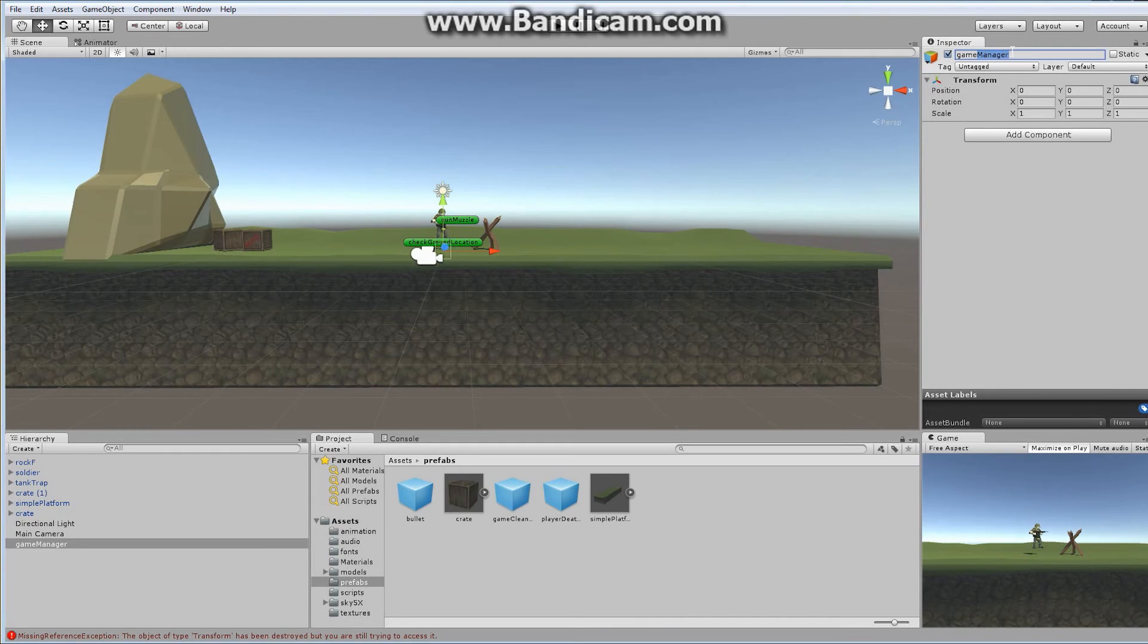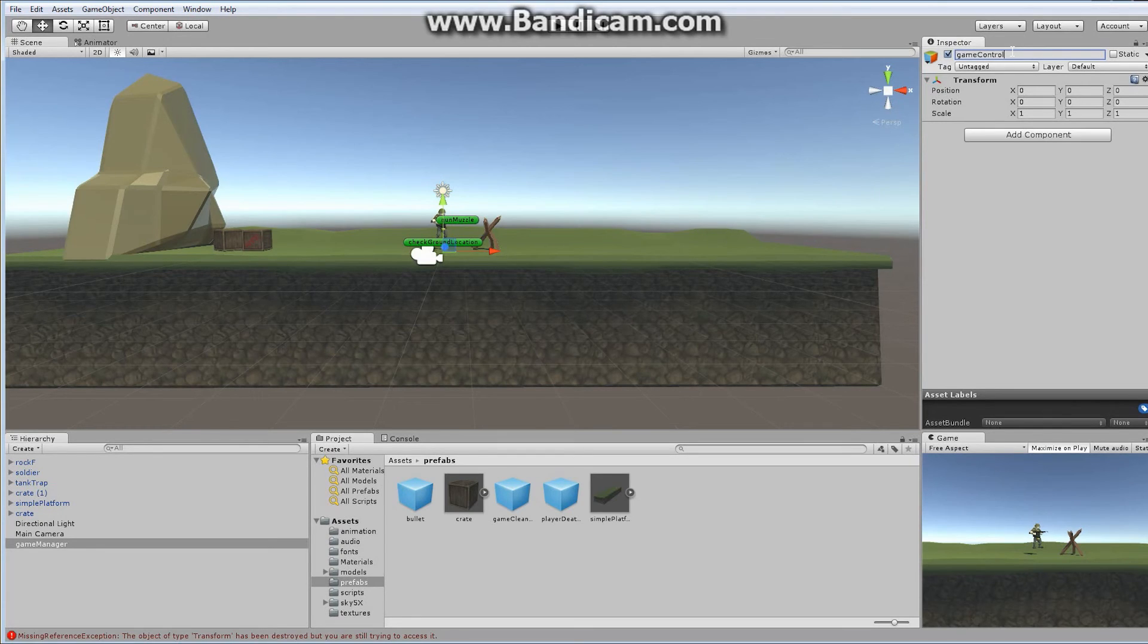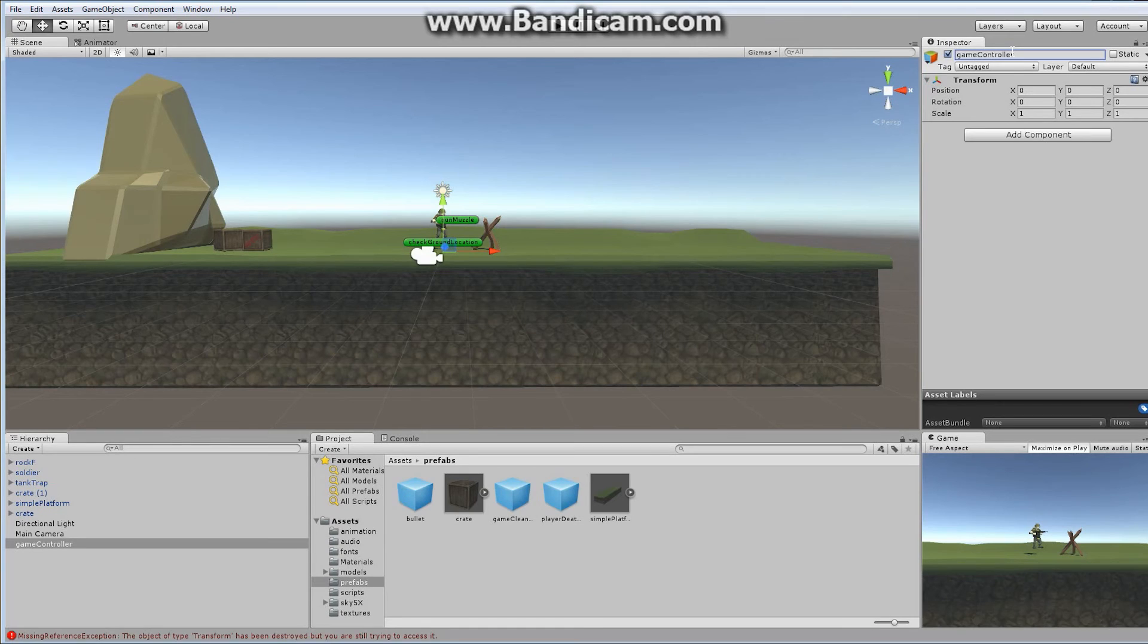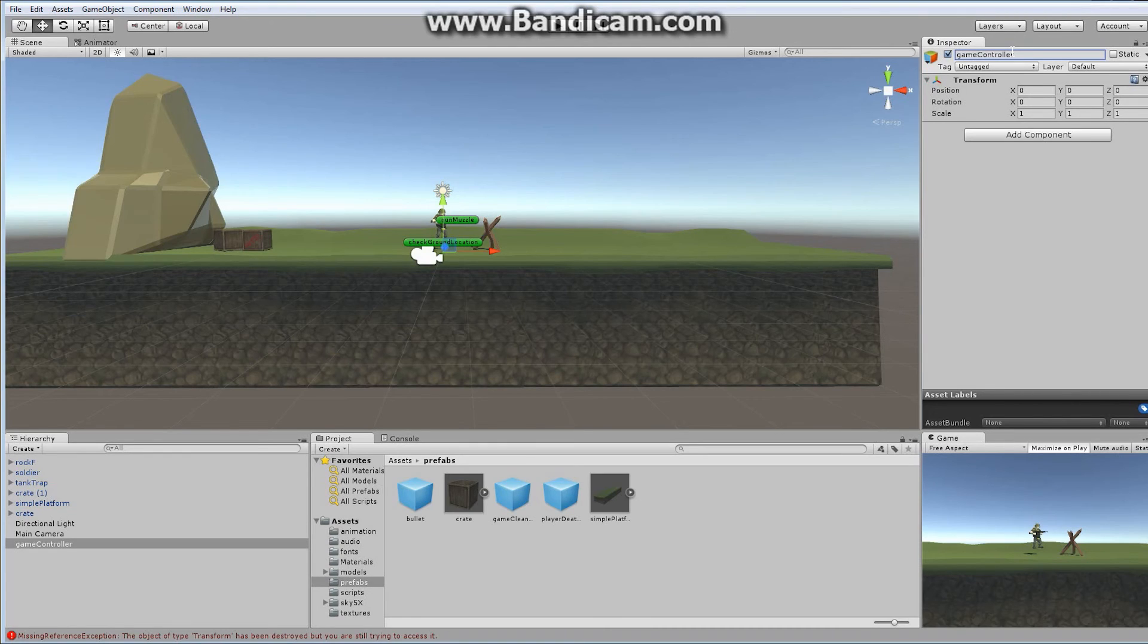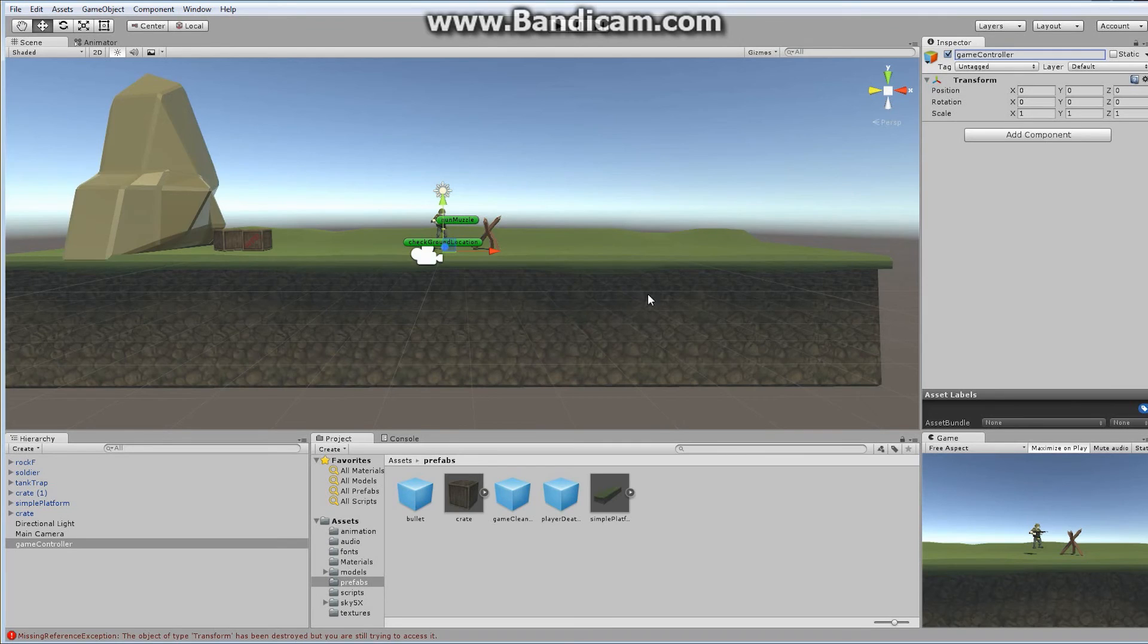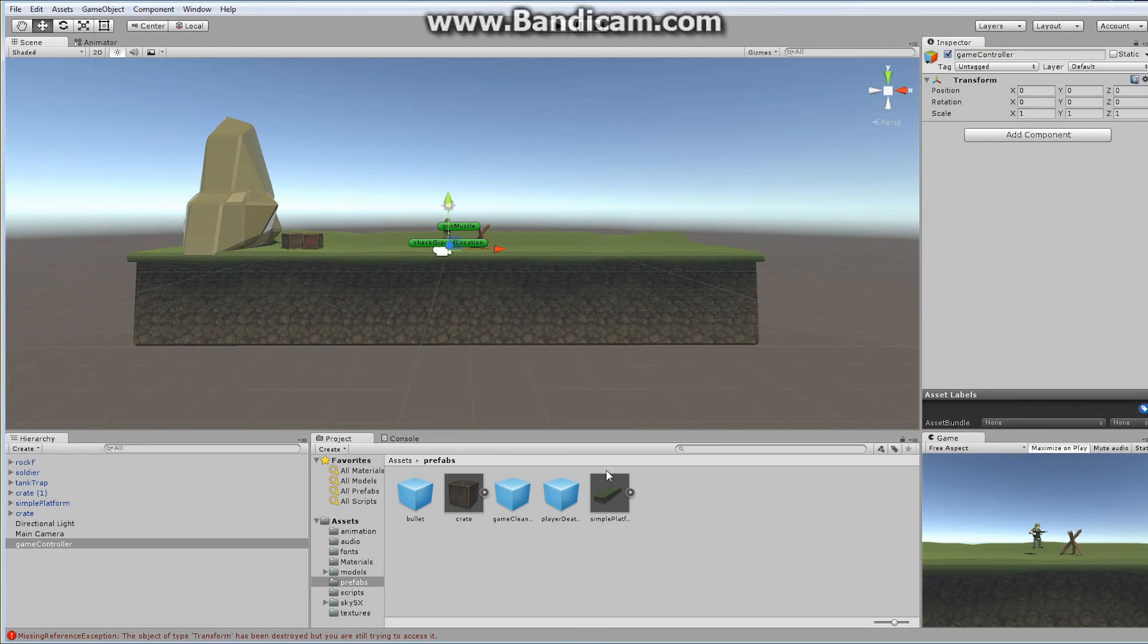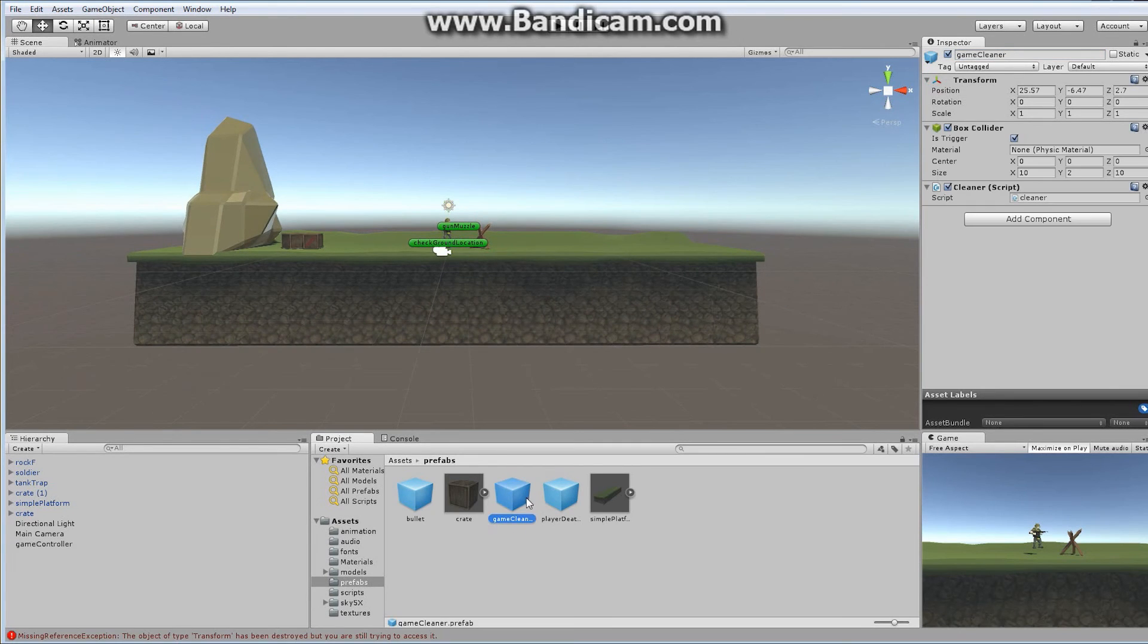So the game controller is going to be responsible for a variety of different things later on. For now, all I want to do is use it as a pooling point for each of our game cleaners. And that's all I'm going to really do with it right now. We're just going to leave it in place. It's not going to have anything visible inside of it, so I'm not even going to really worry about it. Later on, we'll add a few different scripts to our game controller as well as an audio source and that kind of thing, but that's in a future episode. So for now, all I want to do is I'm going to drag and drop a game cleaner onto the screen.